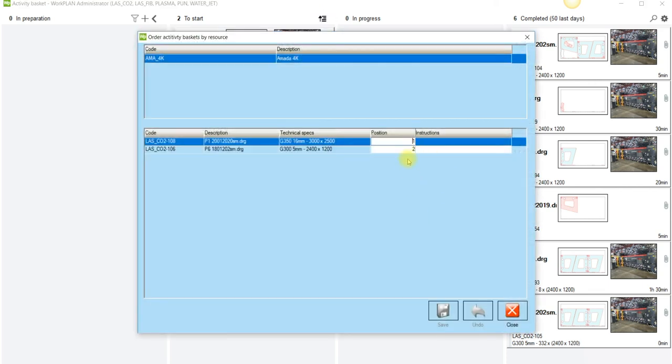If I had a number of jobs I can then put in one, two, three, four and update the order. Save it and it'll update in here which is the order in which the guys will cut the jobs at the machine.